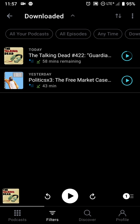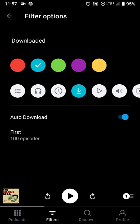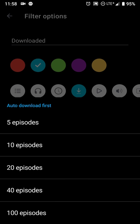The other part of the app that's been redesigned is the filters section, which also works like a playlist. I have it set to show me only my downloaded podcasts. Going into the filters, I can change the color of the icon and change the icon itself. You can also set auto-download options — for example, if you don't want to download all podcasts at once, you can limit it to a number of episodes.